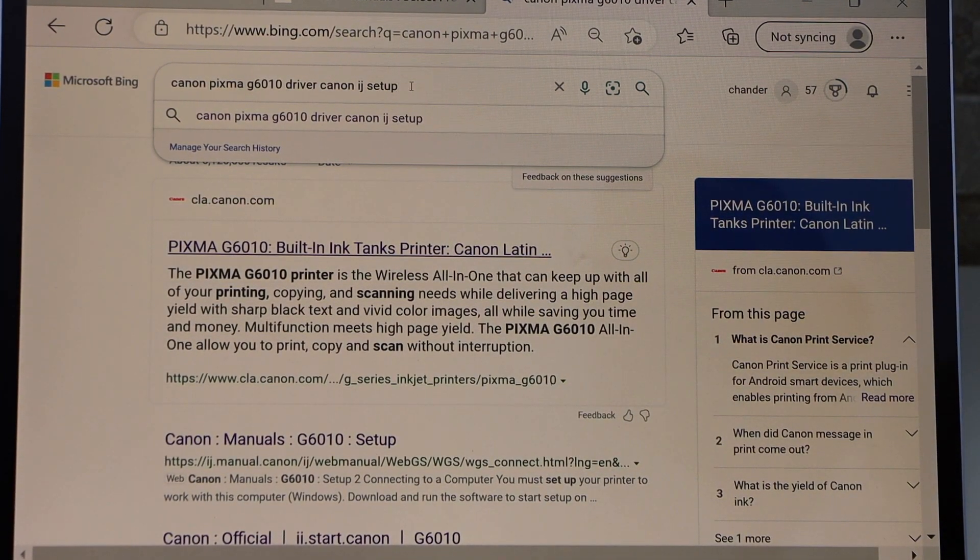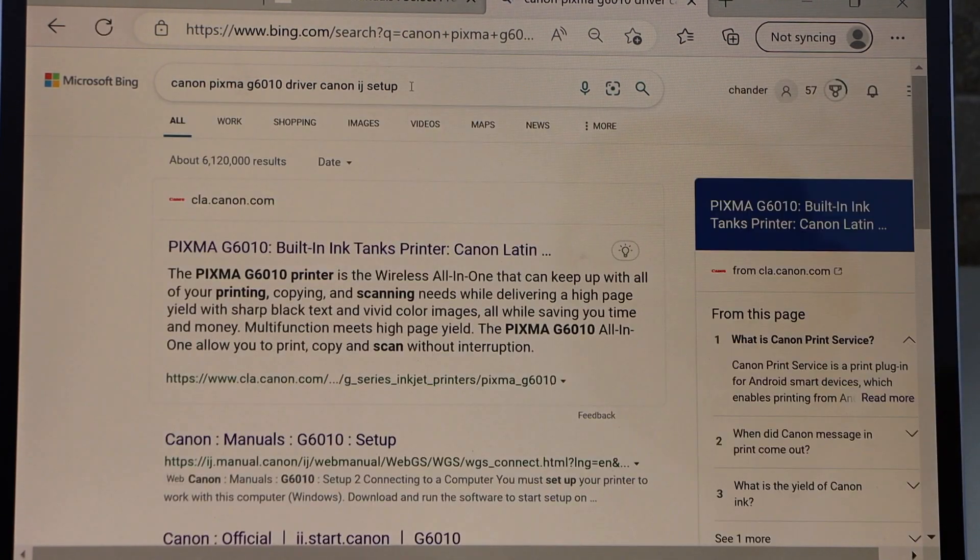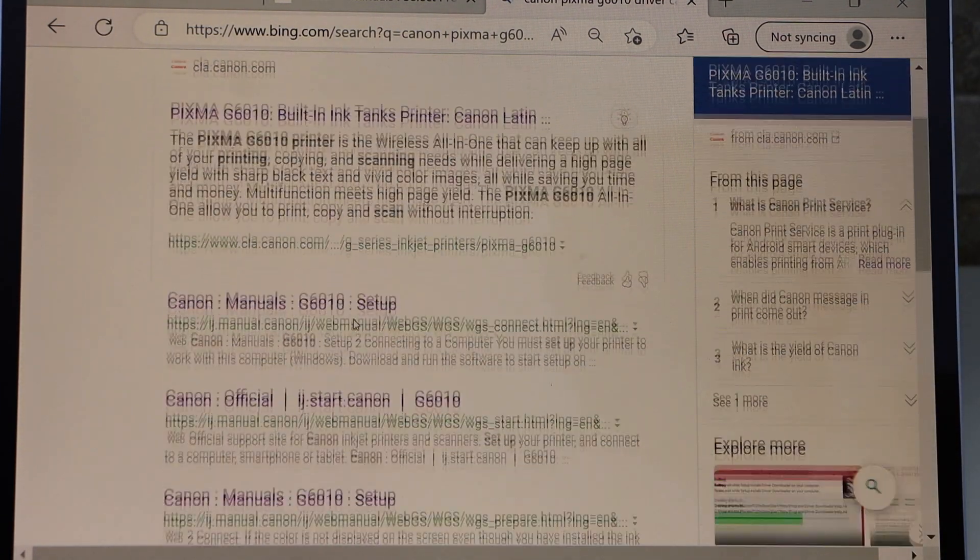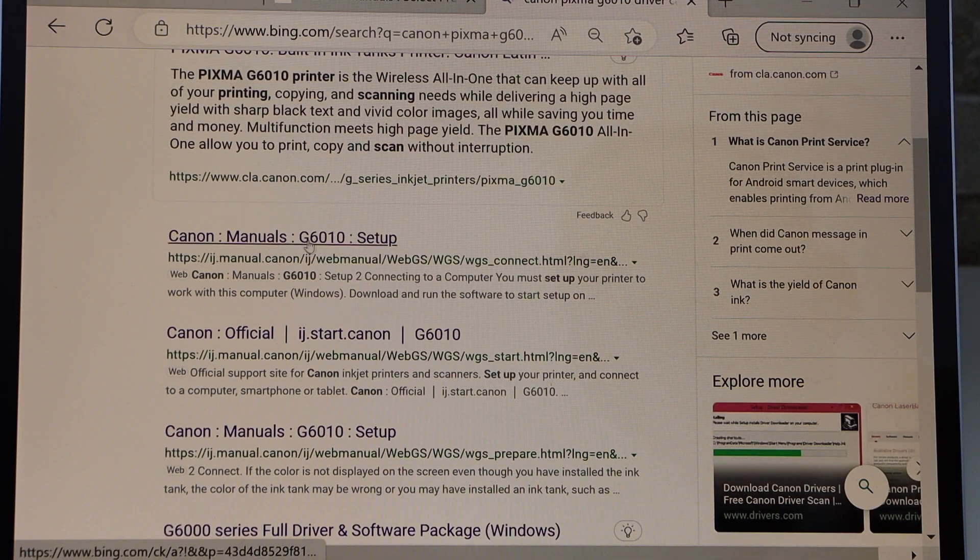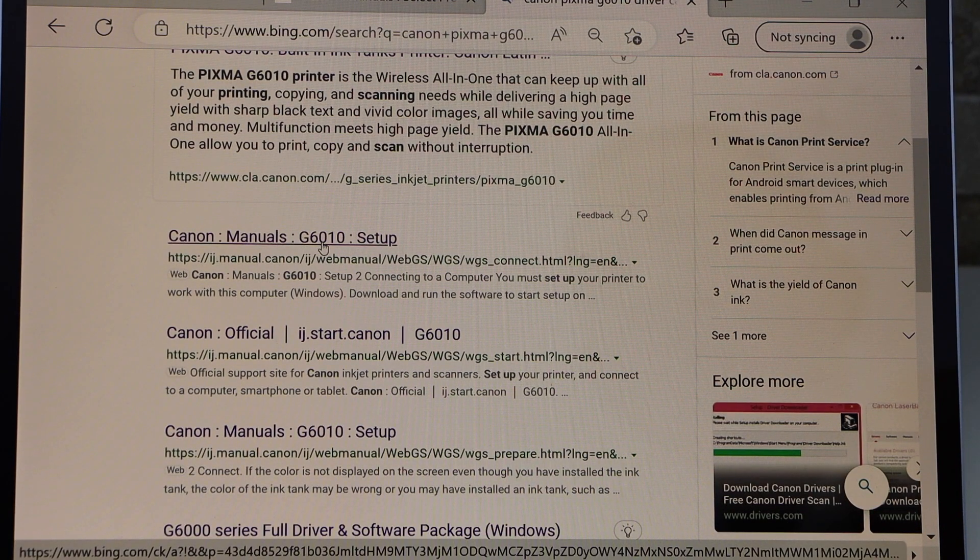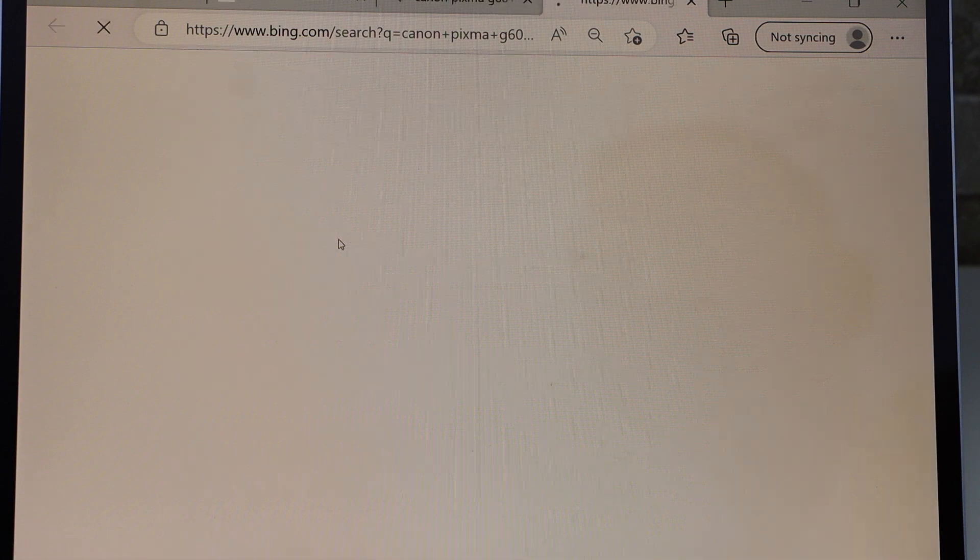You can type in Canon IJ Setup and then click Enter. If you go down you will see Canon Manuals G6010 Setup. Select it.